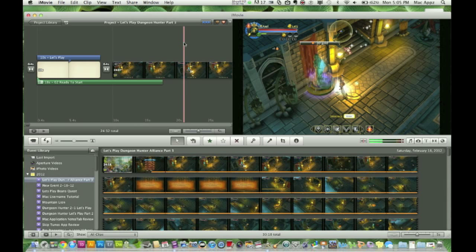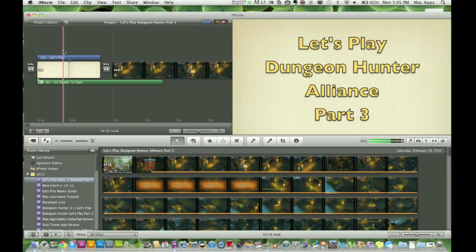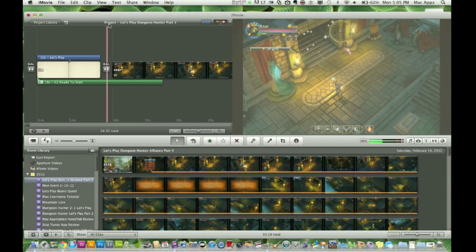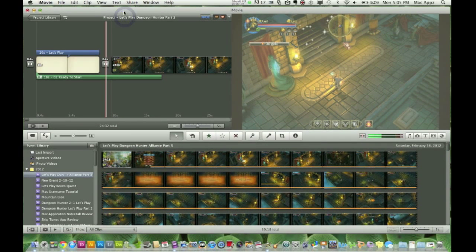So today I thought I would show you guys — if you're a beginner; if you already know how to do this, skip this video and wait for the next one — I would show you how to create your first movie in iMovie. As you can see, I've already got one of my other videos up here, my Let's Play series Dungeon Hunter Alliance. I'm not going to do that one; I'm actually going to do another video. The first thing you want to do once you've opened iMovie — and it comes with all Macs.